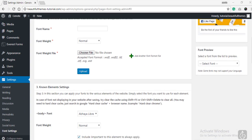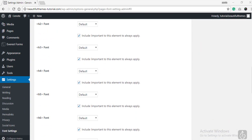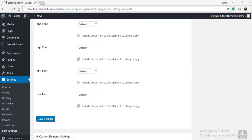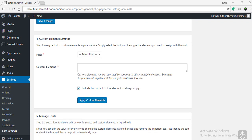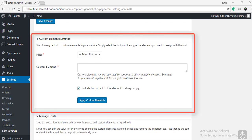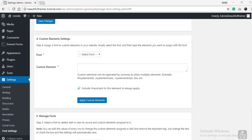If you have knowledge about coding and are aware of the HTML tags for various elements you want to customize, you can change the fonts for these elements using the Custom Elements section. However, this being a bit complex part for the beginners, we have simply skipped the process.